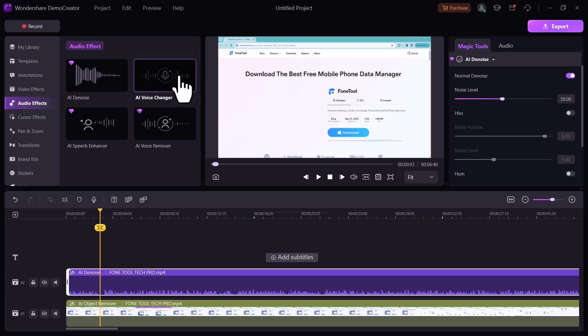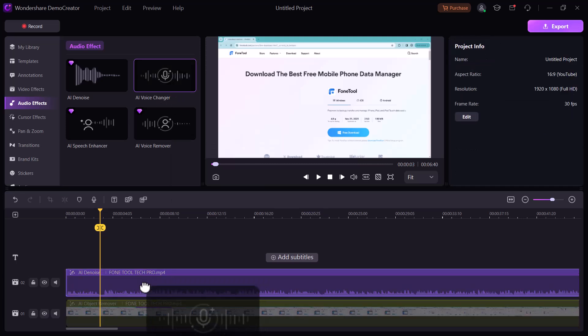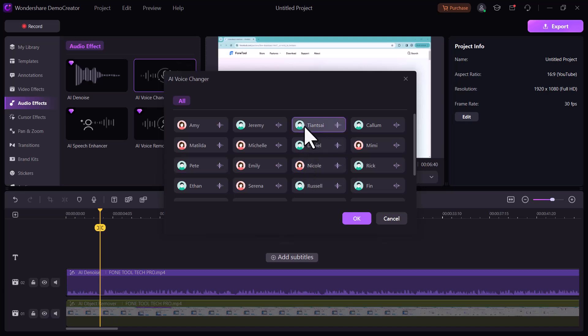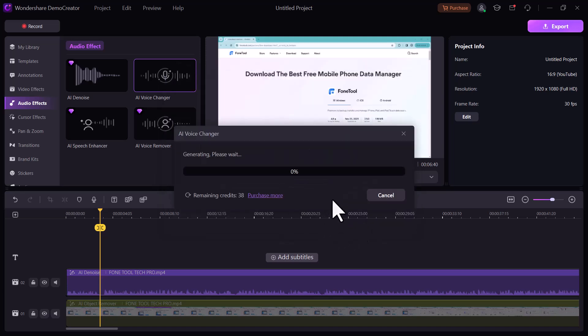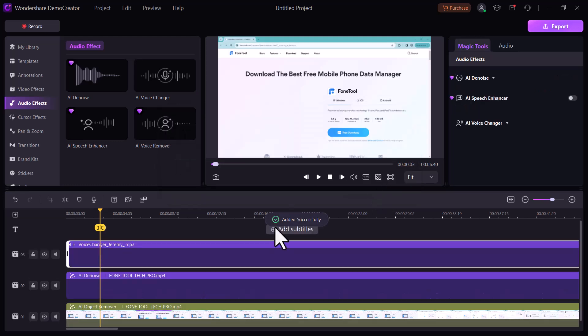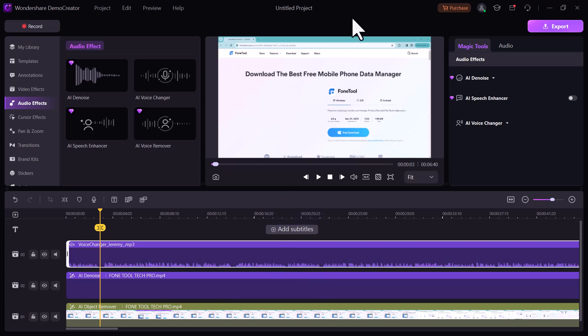And next we have voice changer. You can change your voice into any other voice. Here we have different voice options like male and female. You can play and check these voices. Select the voice you want to convert and click on OK icon. You can see voice changed successfully. You can also play this voice. And by clicking on apply icon, it will apply on your videos.